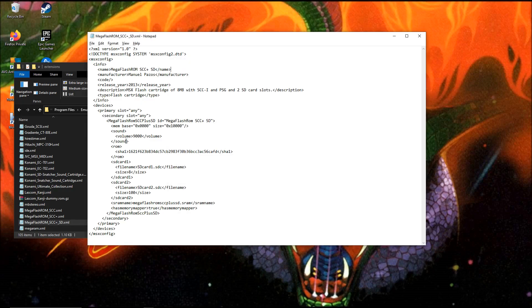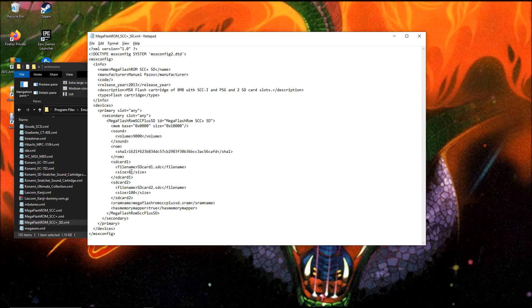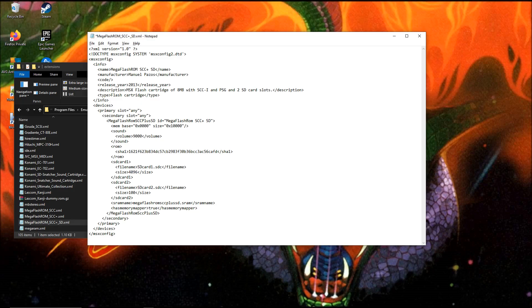We go over to this section SD card 1. Here you have the file name and the size. It's only 8 megabytes. The size of these numbers are in megabytes. The largest SD card you can create is 4 gigabytes. I think this is the maximum. 4 gigabytes content you can put on an SD card in your MegaFlashROM.